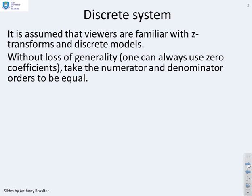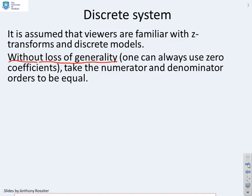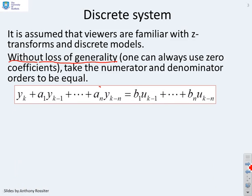We assume that viewers are familiar with Z transforms and discrete models. A key assumption is that without loss of generality you can always take the numerator and denominator orders to be equal. This is certainly true in the discrete case because if necessary you can add zero coefficients, making the problem much easier with a generic assumption. Here's a difference equation with a1 to an parameters on the output and b1 to bn on the input, and if some coefficients are redundant, set them to zero.